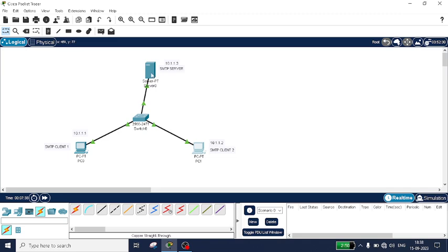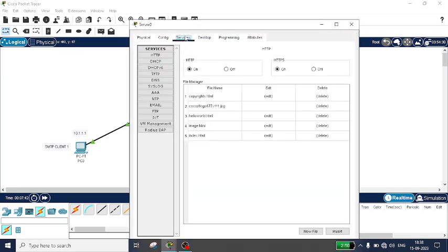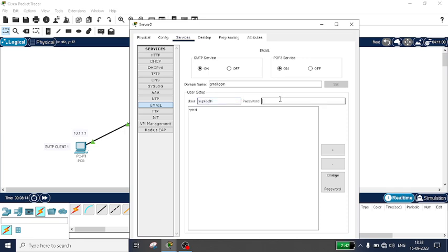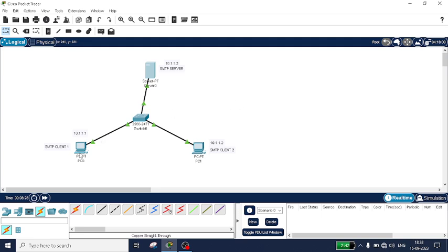Now configure the server. Click on it, go to Services, then Email. Set the domain name as gmail.com. Add the users — add Eri with password eri and click the plus button to add. Similarly add Supreet with password supreet and add it. Both nodes are now added. Close it.